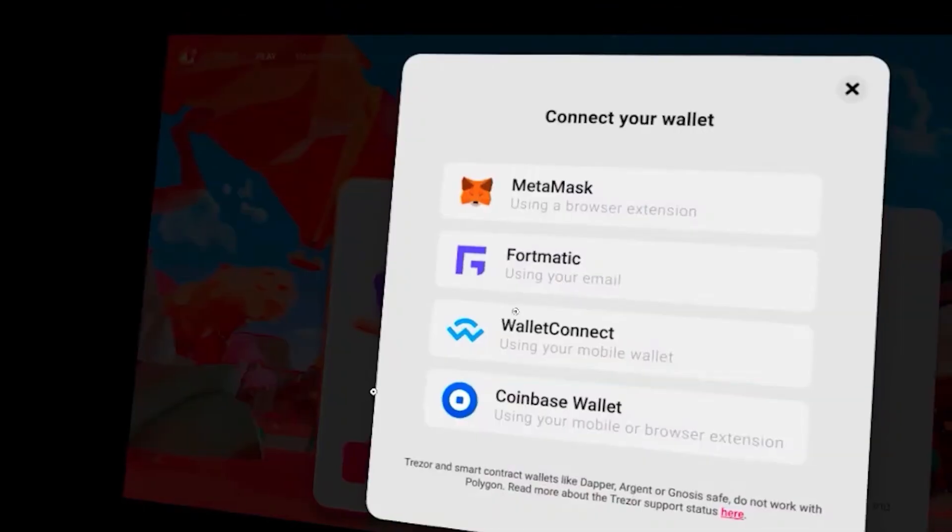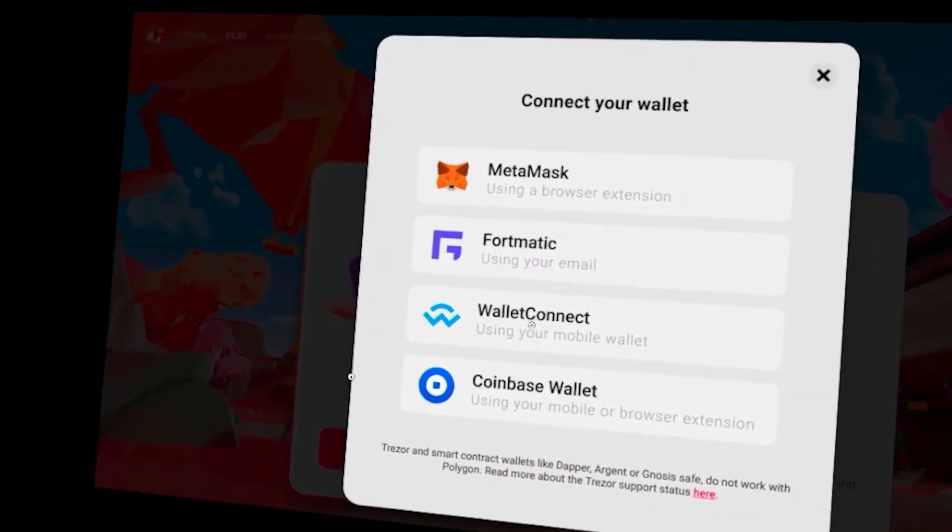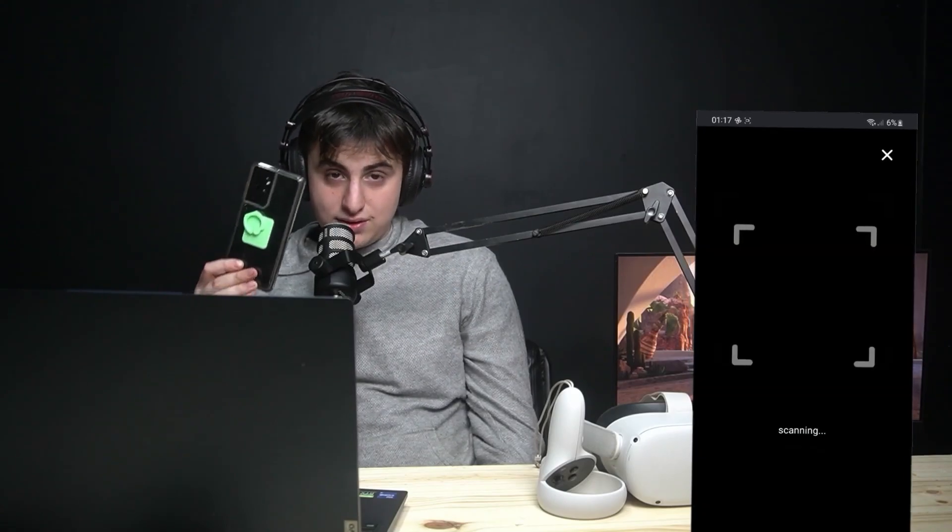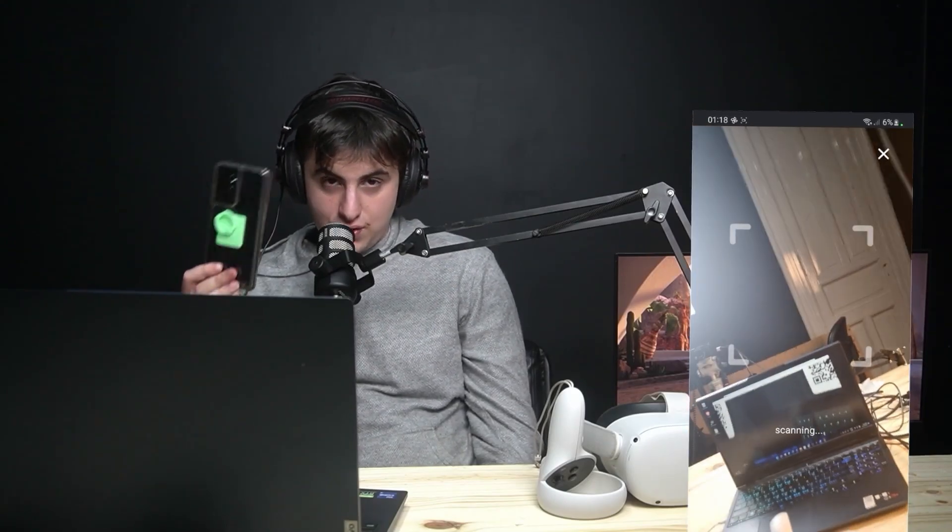Press play using your wallet and choose wallet connect. Now grab your phone with MetaMask and press the button to scan the QR code.